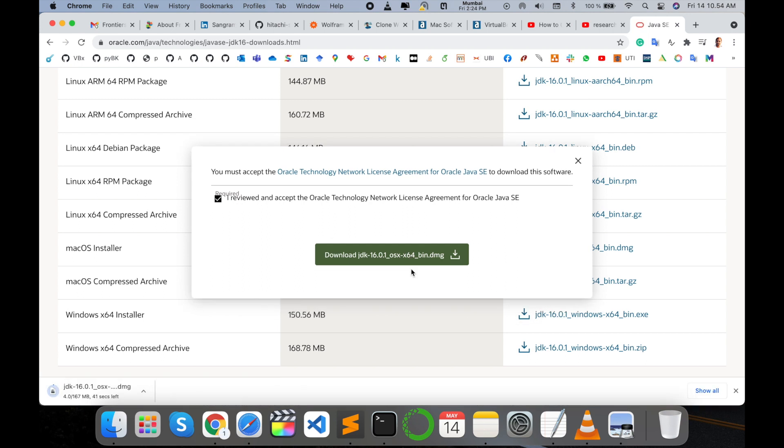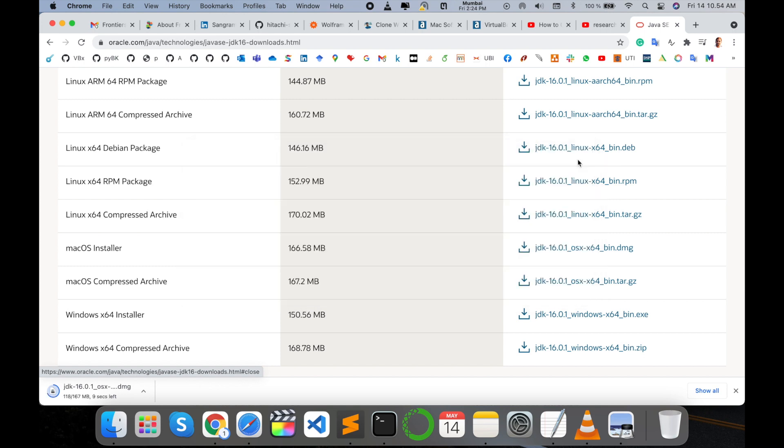The download is starting. Wait a couple of seconds for the download. Within 2-3 minutes you can install this application after the download completes.